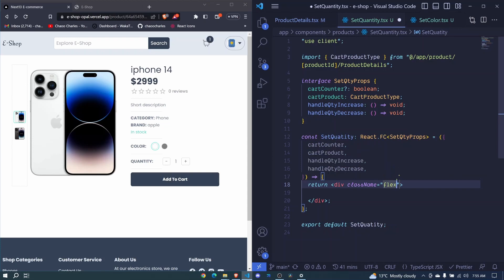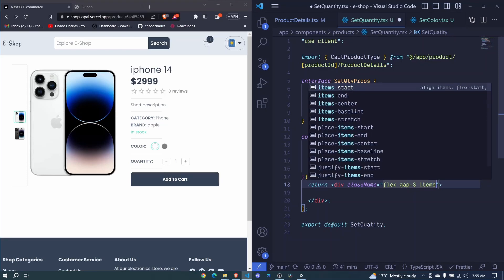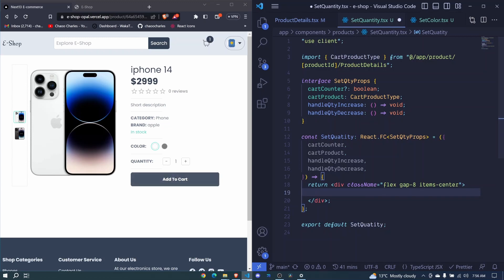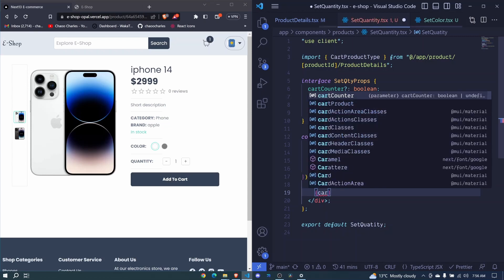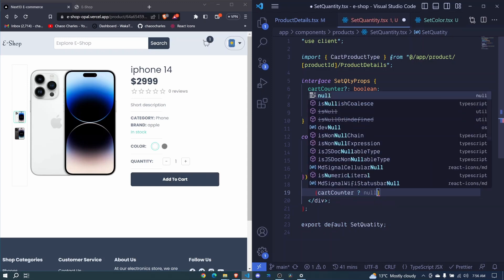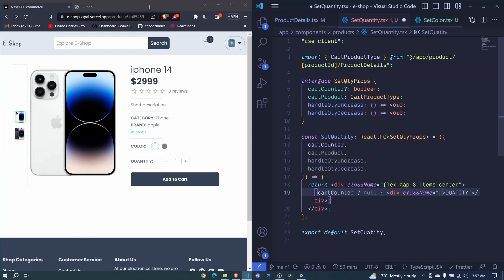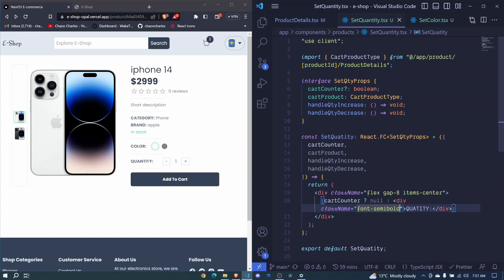Now we need to add the styles. We can include a className with display flex, a gap of 8, and items-center. Inside, we'll have another div for the quantity, but I want to dynamically display it depending on whether we are at the product page or the cart. We use cartCounter to determine that — if it's true we display null (meaning we're at the cart), else we display a div with the 'Quantity' label. We'll make that font-semibold.